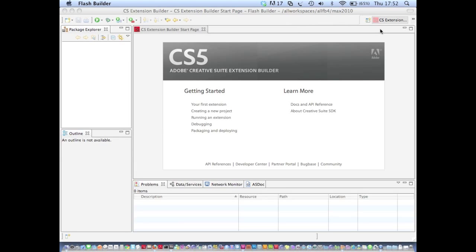Hello, my name is David Clark and I'm from the Developer Technologies Group at Adobe Systems. In this video I'm going to show you Adobe Creative Suite Extension Builder.